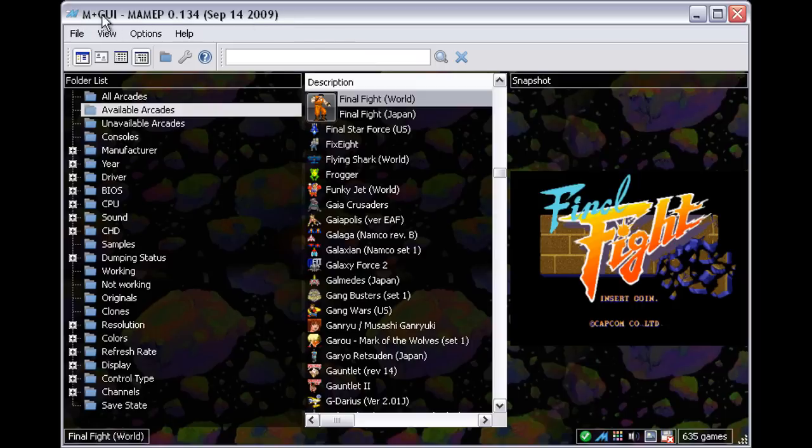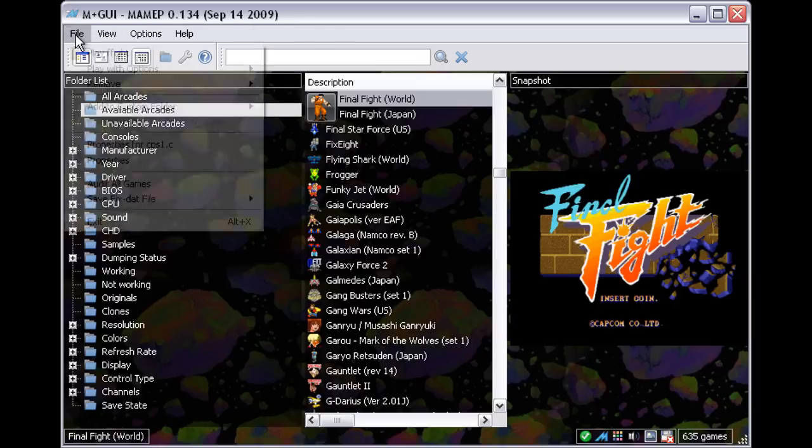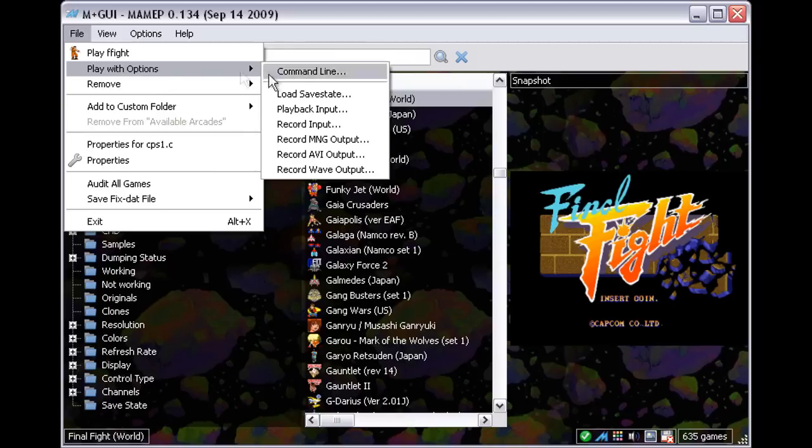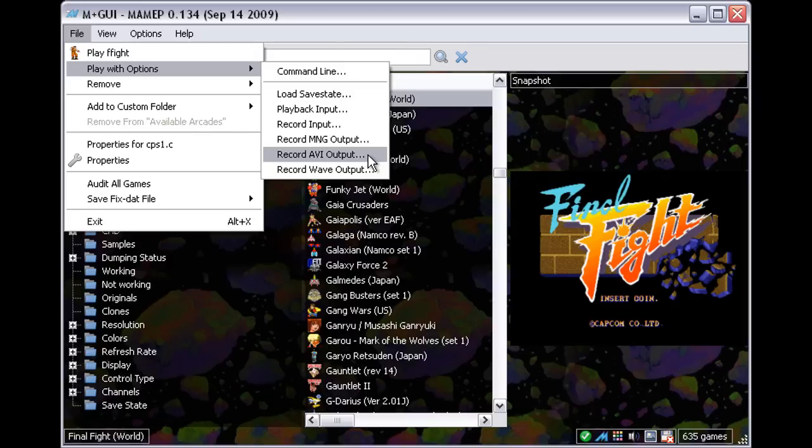The easiest way to do this would be to just play a game and record straight to avi. However, there could be some lag while simultaneously playing a game and recording an uncompressed avi which can interfere with gameplay.